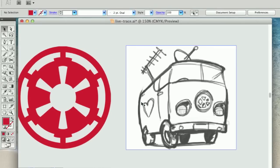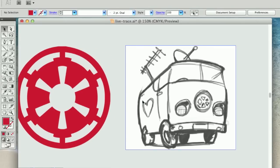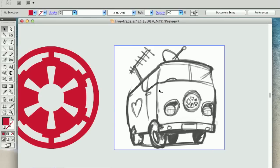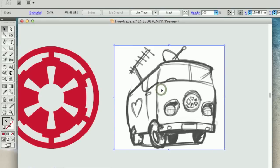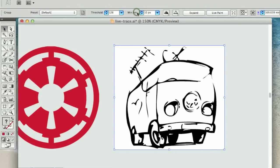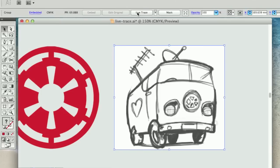Okay, and then let's move on now to our campervan illustration. So we'll do the same sort of thing. If we just push the live trace button off the bat, you'll see we don't quite get a very good conversion first time. So let's just undo that.